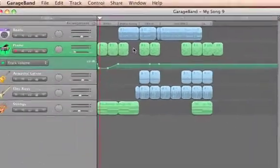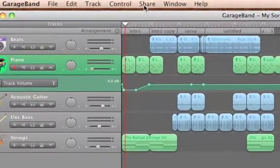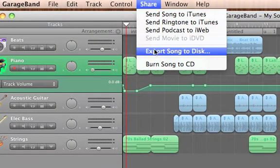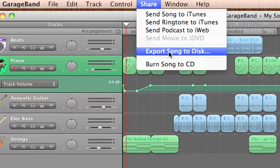Let's look under the share menu at the top. The most common option to use here is export song to disc.